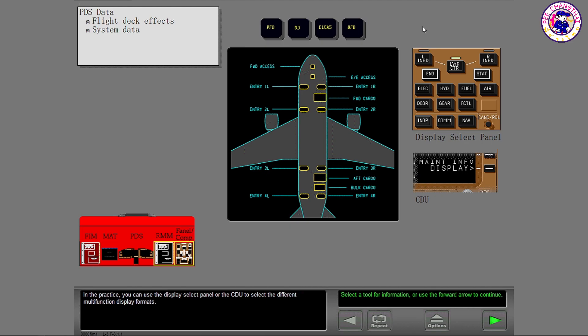In the practice, you can use the Display Select panel or the CDU to select the different multi-function display formats.